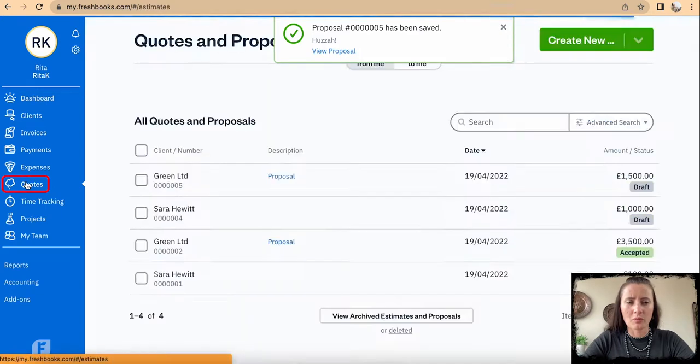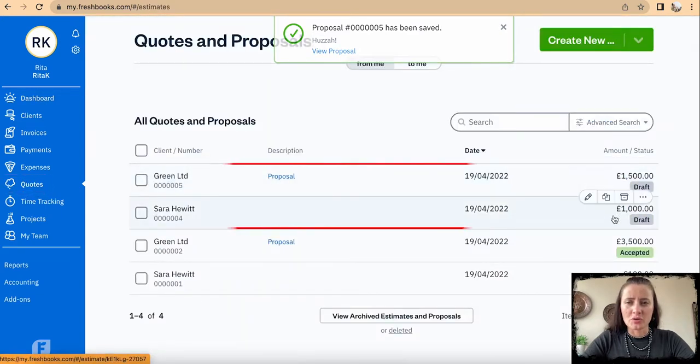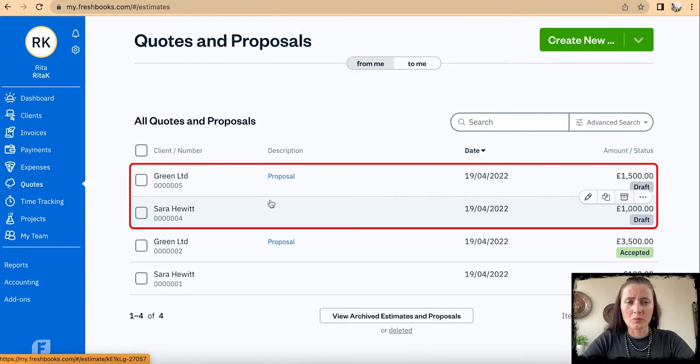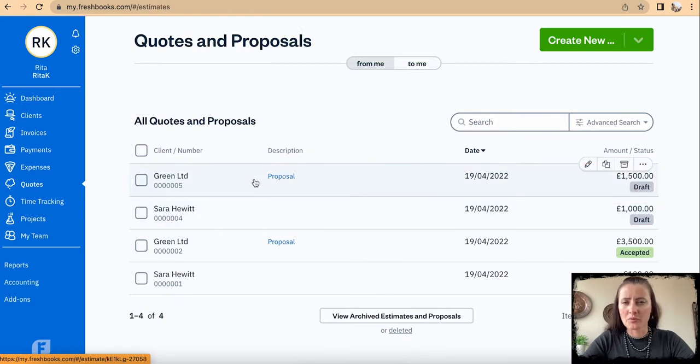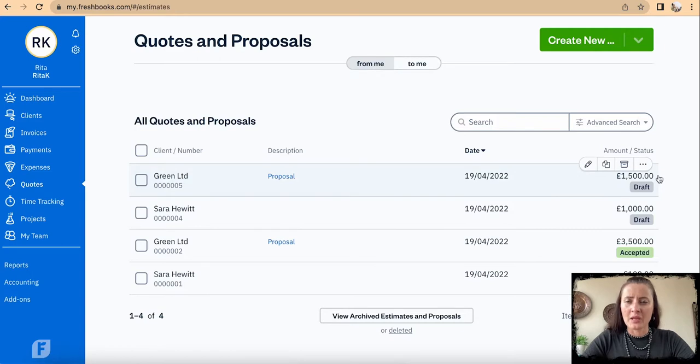When we go to our Quotes, we can see that these two which I added, to Sarah as a quote and to Green Limited as a proposal, they're both showing up here.